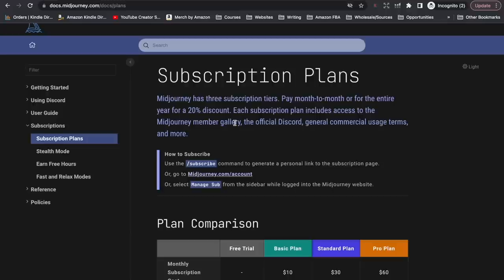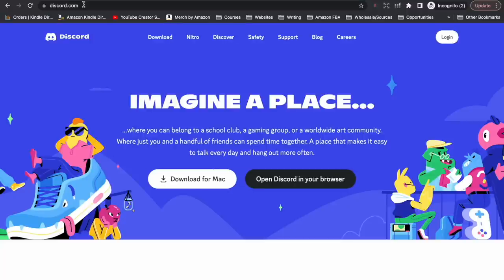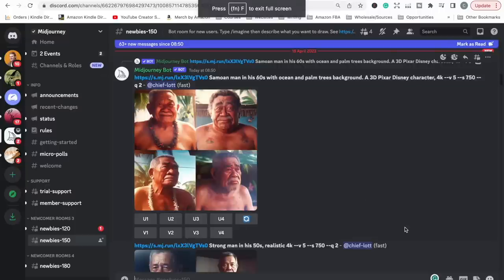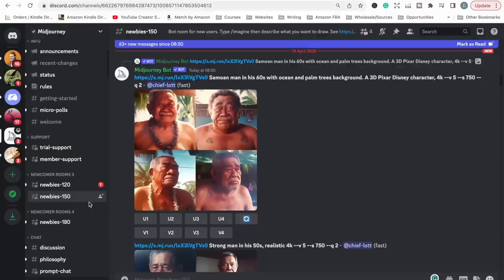Once you have your MidJourney account, whether you're using the free trial or the basic plan, there is another thing you're going to need: a Discord account. Discord is sort of like a chat program, and MidJourney uses Discord for you to chat with the AI bots in order to ask for what you want it to create. Discord is free. Once you have both accounts set up you can start sending prompts to MidJourney to create your pages.